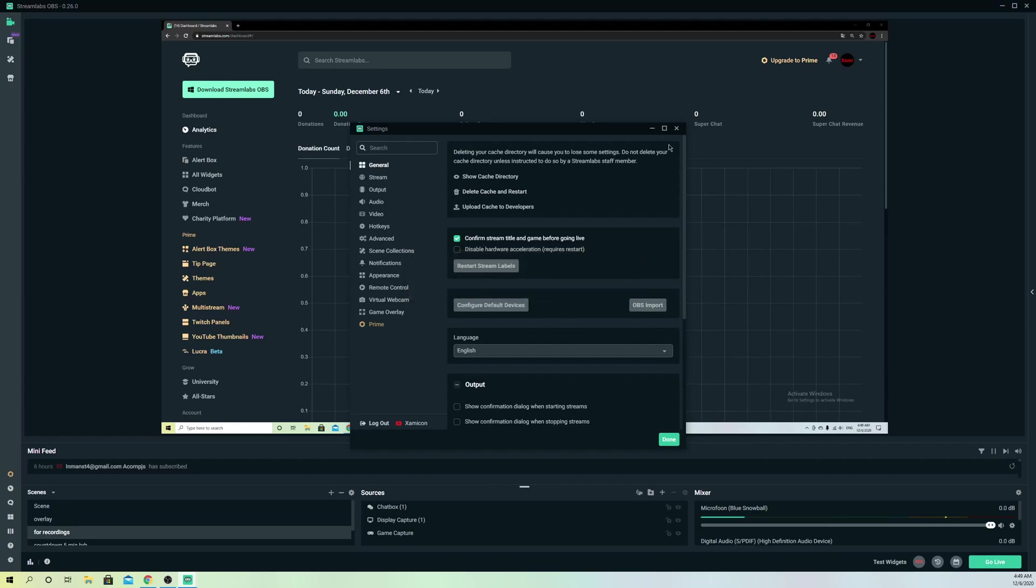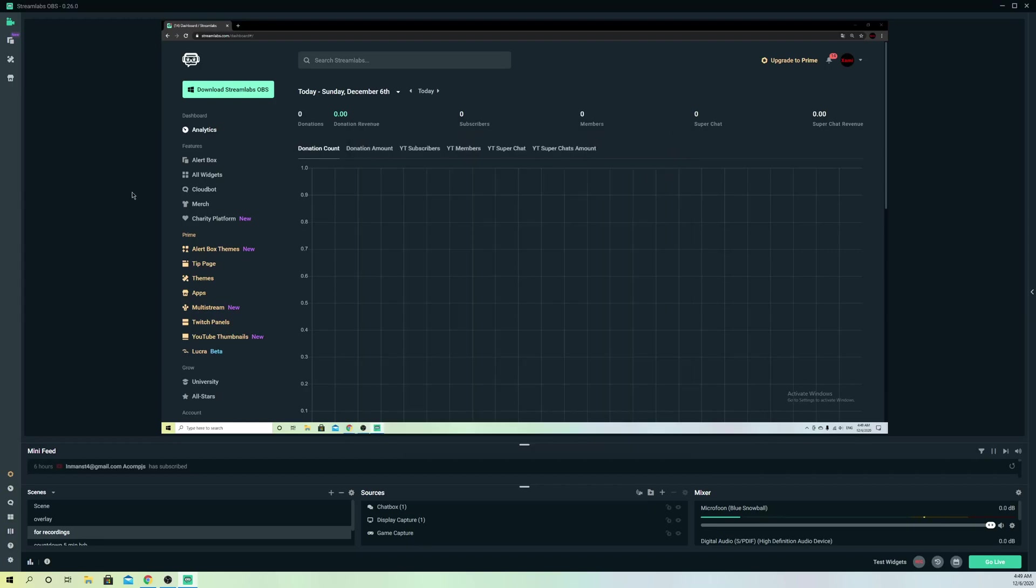That's also what you can try out, and once it restarts, try connecting to YouTube again and see if it works out. So now let's just go ahead, and this was basically the video.